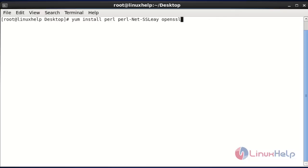First I am going to install the Perl and OpenSSL packages because the Nikto tool is based on Perl, so that's why I am going to install Perl with OpenSSL.